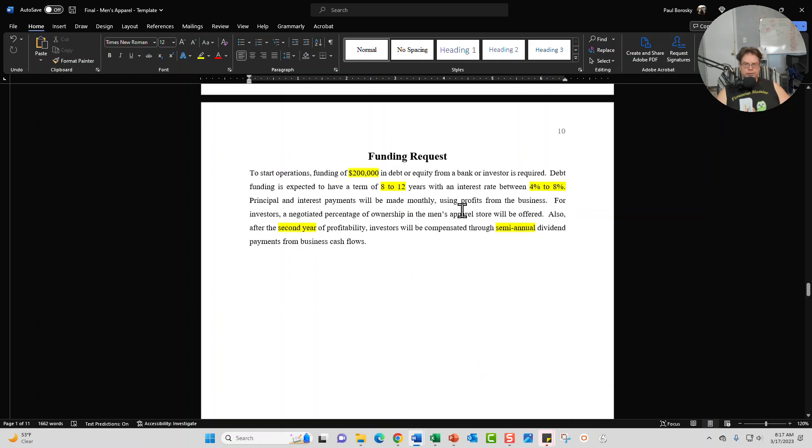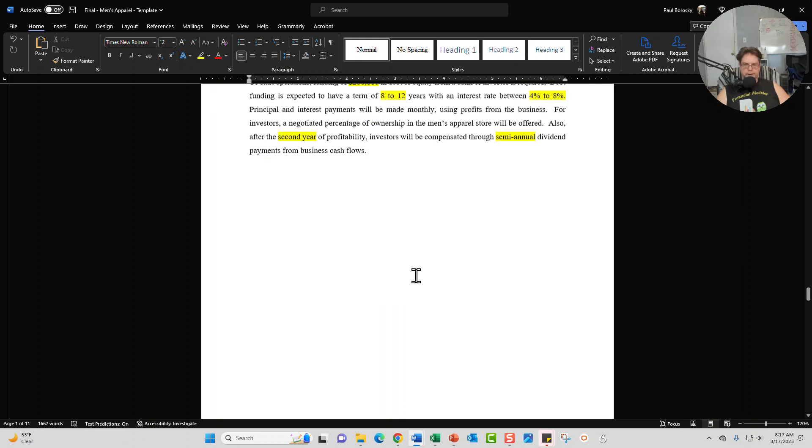Our next section is going to be the funding request. How much money do you need to get the party started and other important information for requesting funds from an investor or a loan officer or a lender.